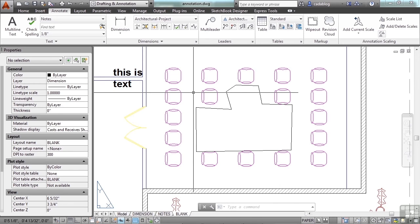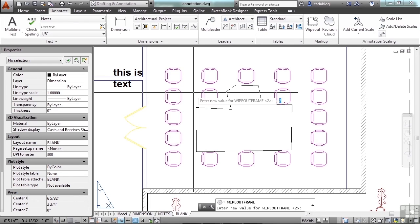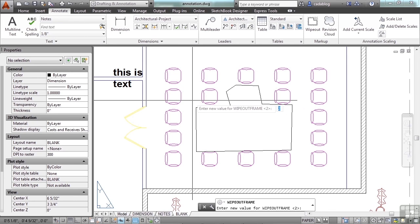If you're going to use wipeouts, I suggest that you use the frame setting set to 2, or display without printing. You can type in wipeout frame and you can get to the system variable that controls that. Right now it's set to 2.